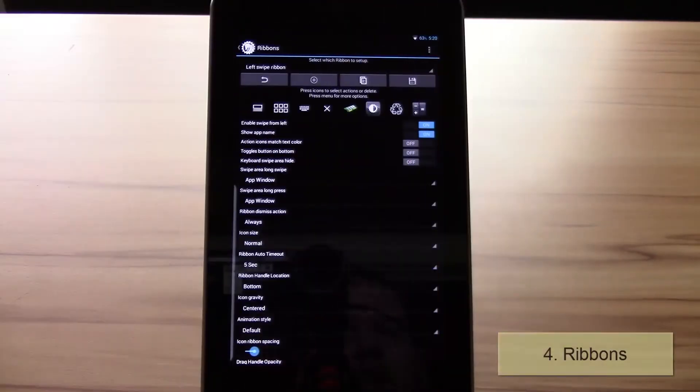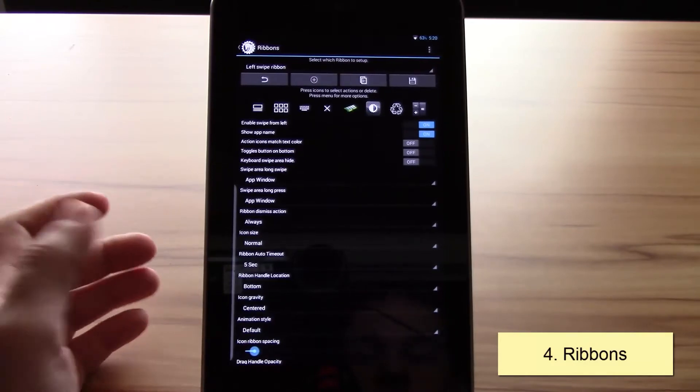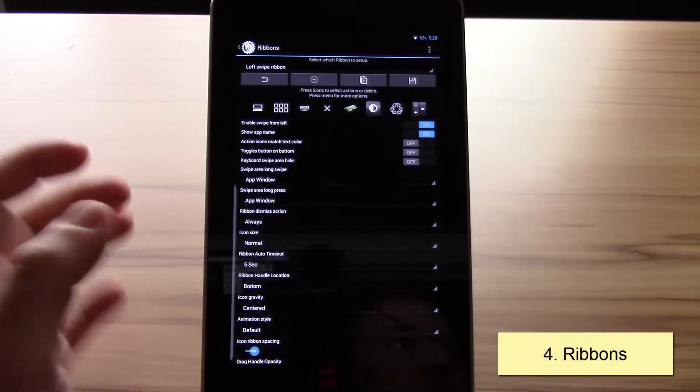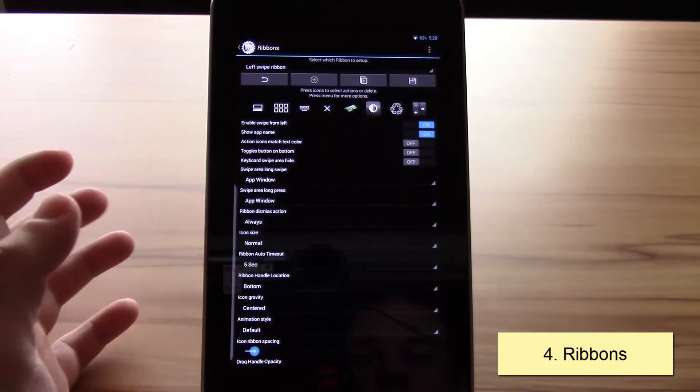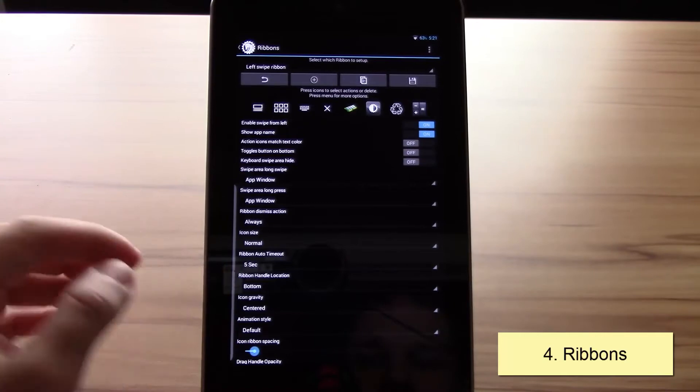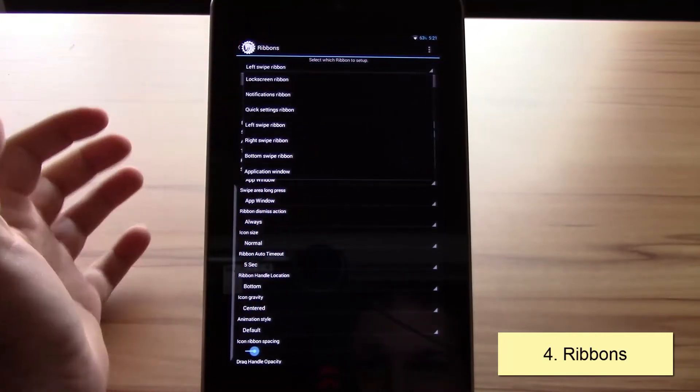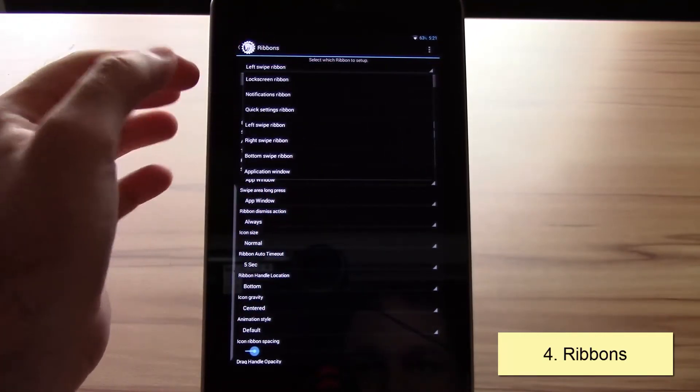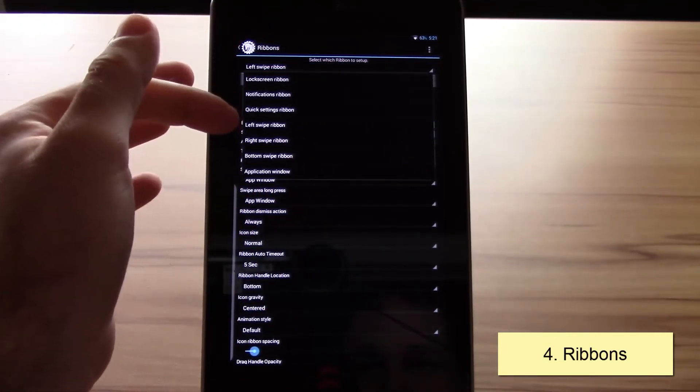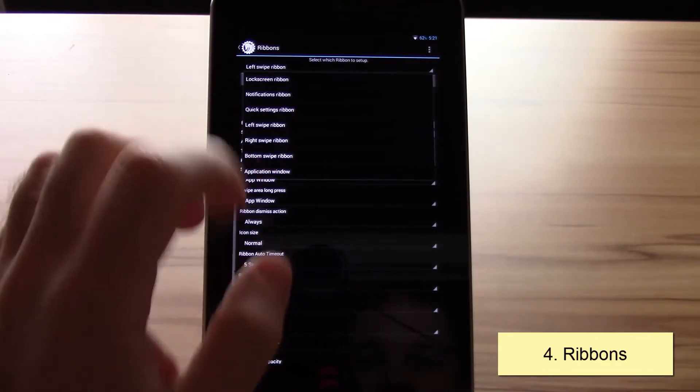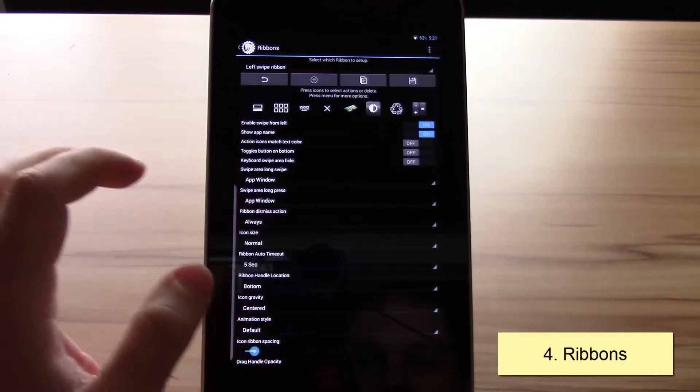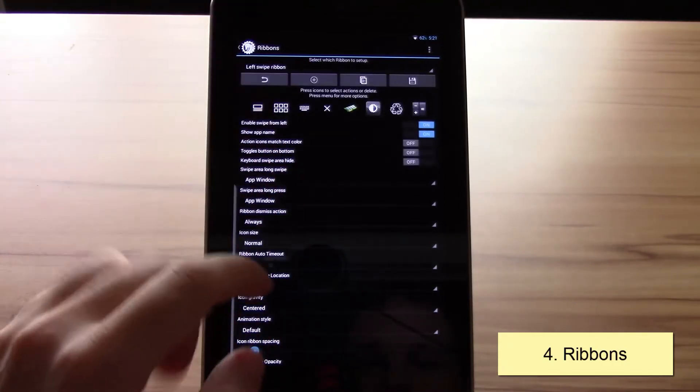The next thing would be the AOKP ribbon. The ribbon is very powerful and almost has no limitations. You have different ones: the lock screen ribbon, the notification ribbon, quick settings left, right, bottom swipe, and also the application window. Let's just take the left swipe ribbon.